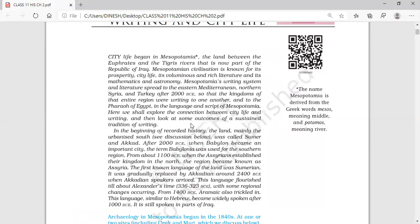Let's read and understand the content of the chapter. This land is at present in Iraq. When we talk about the Mesopotamians, it is a great civilization. When we have read about India's valley civilization, the Harappan civilization — that was a great civilization in the world — so too is the Mesopotamian civilization. A civilization is a period when great societies come together and show development in their infrastructure and have good connectivity with the world.